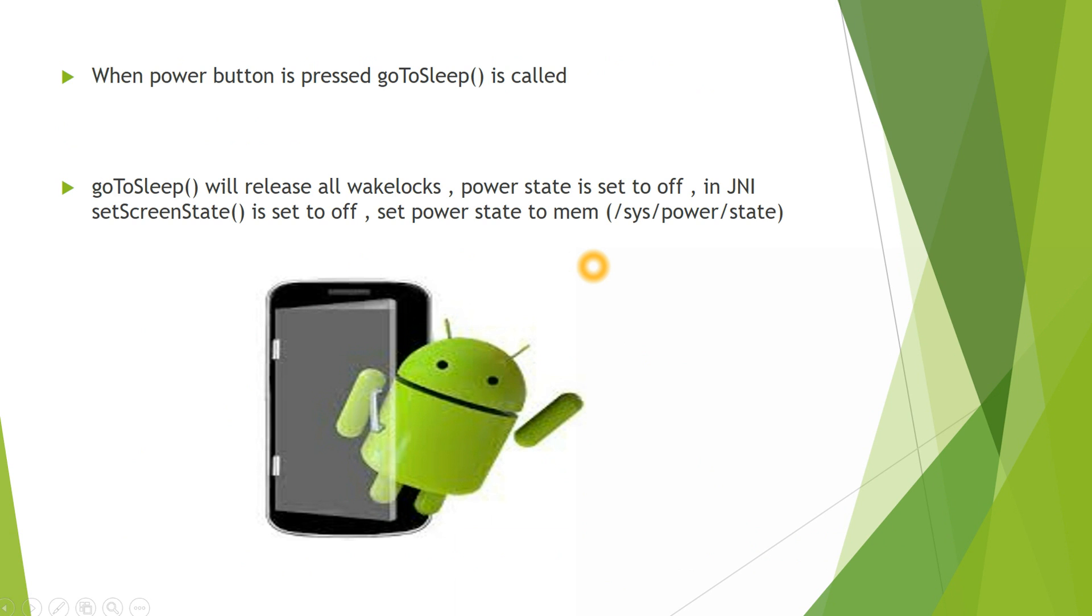When power button is pressed, GoToSleep function is called. When GoToSleep function is called, this function is the one which will release all the Wake Locks. Power state is set to off. In Java native interface, the screen is set to off. Power state is sent to memory.